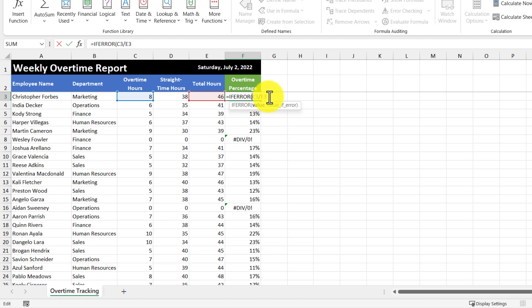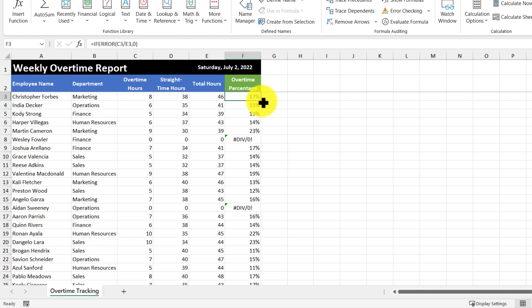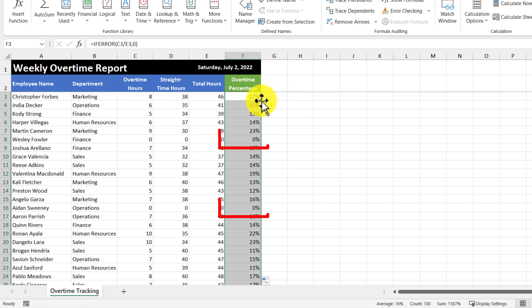And we're going to keep the same formula in the values argument, and then use a comma, and we're going to enter a value if this first formula returns an error. So in this case, I'm just going to put zero, then hit enter. And then I'm going to use the fill handle to copy the formulas down. And just like that, our errors have disappeared, and have been replaced with a zero.